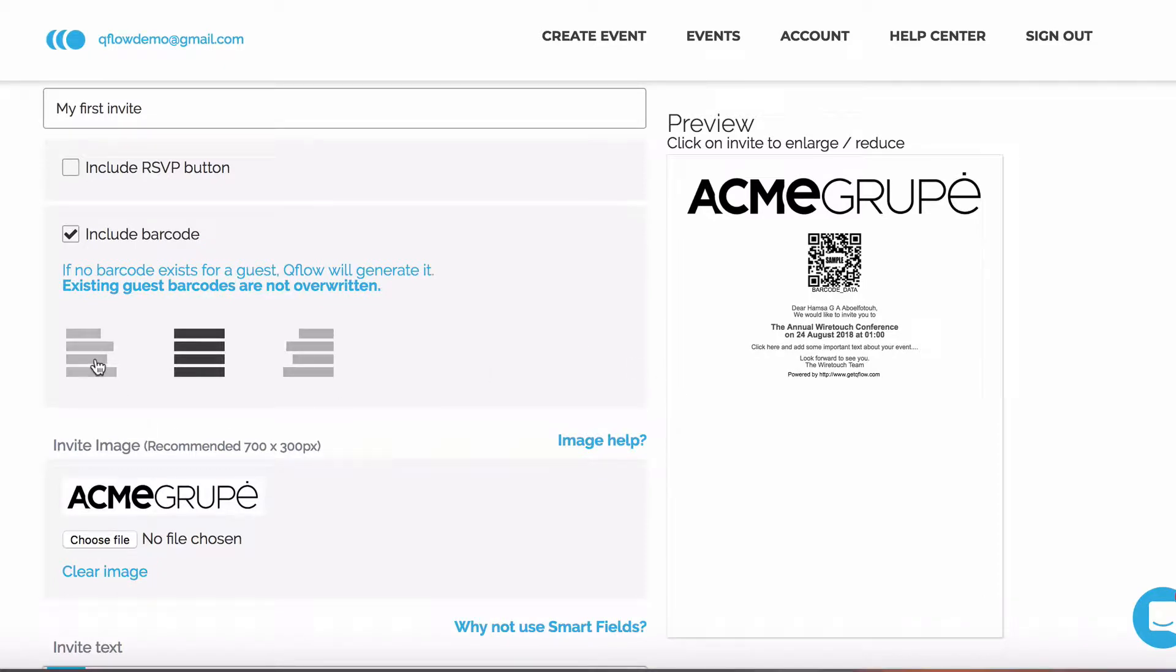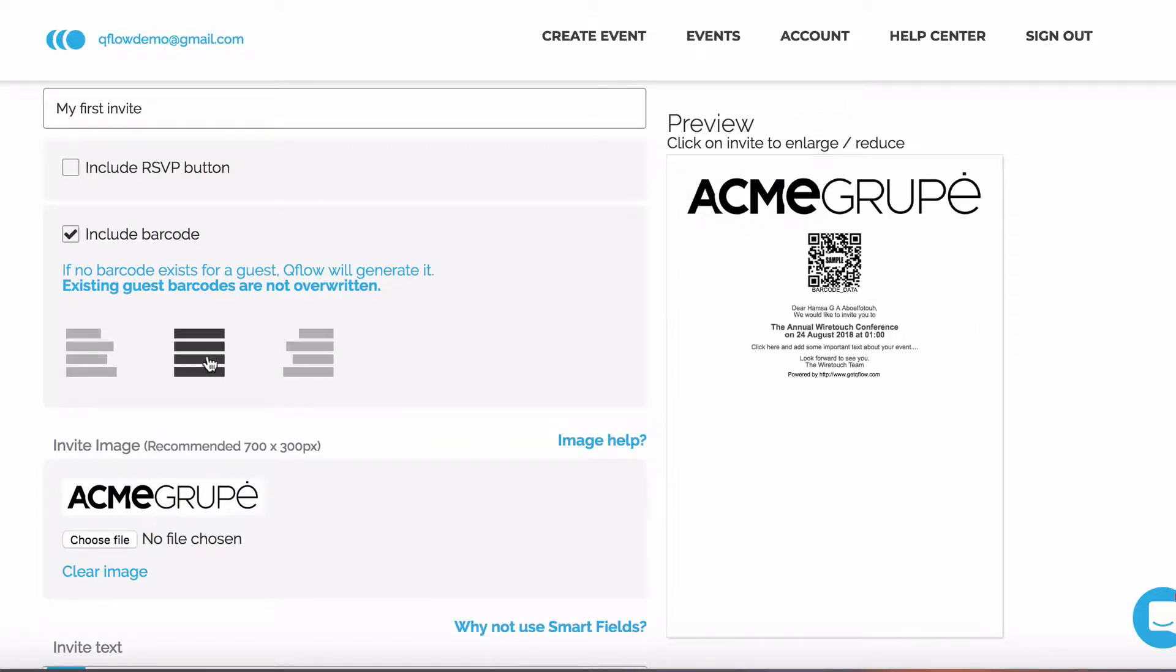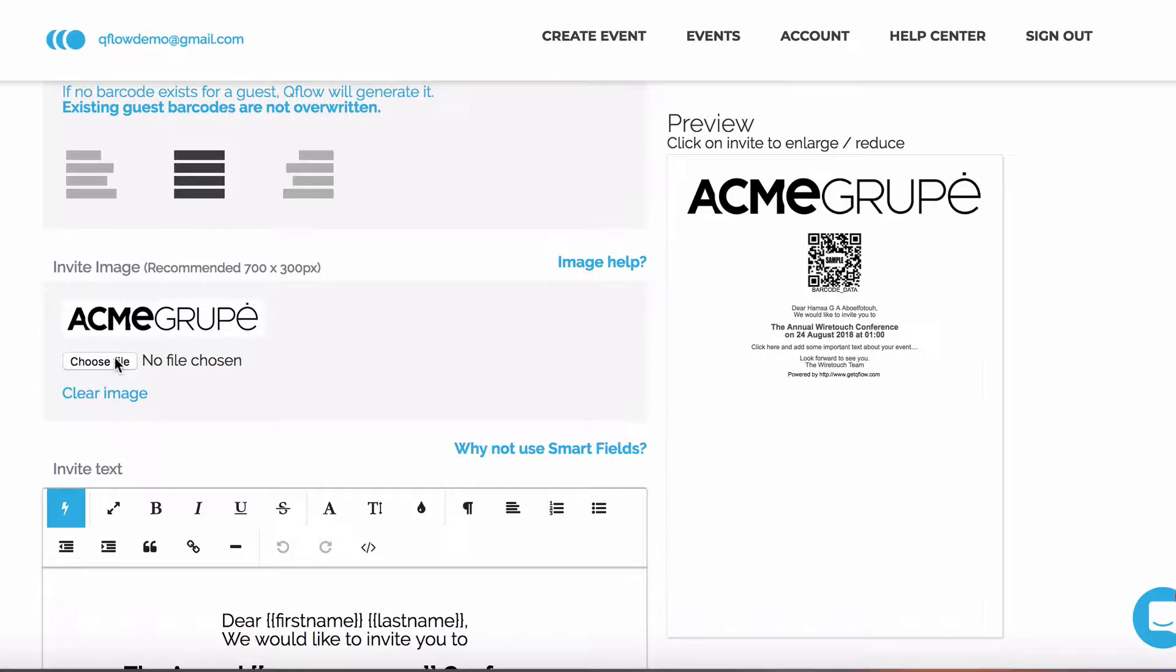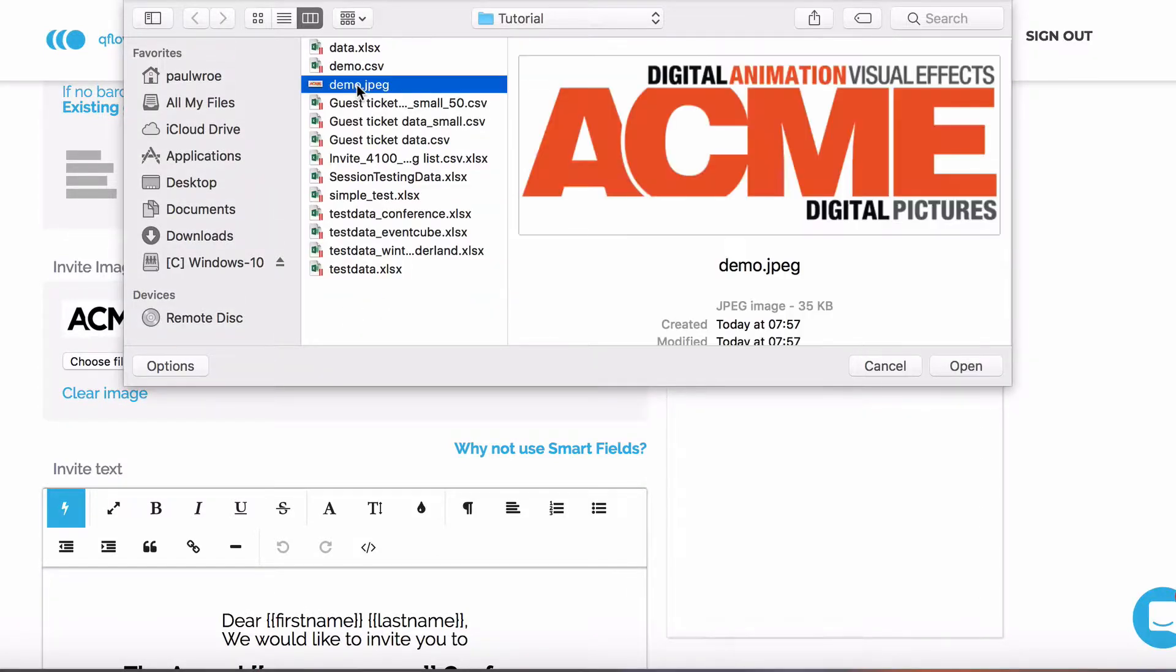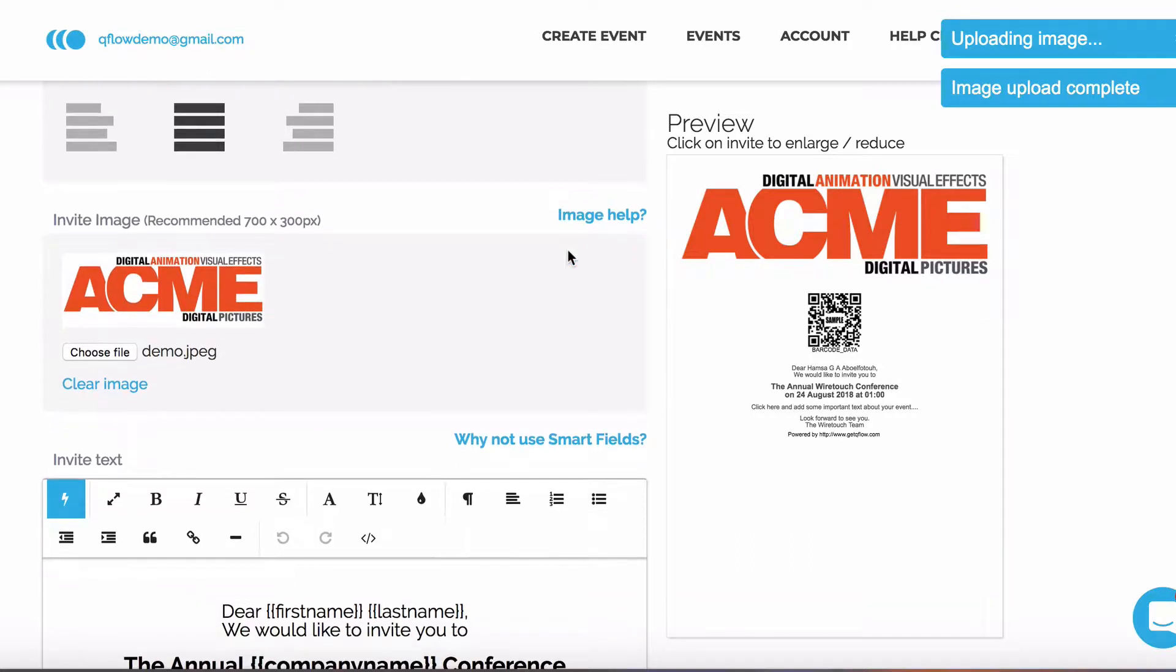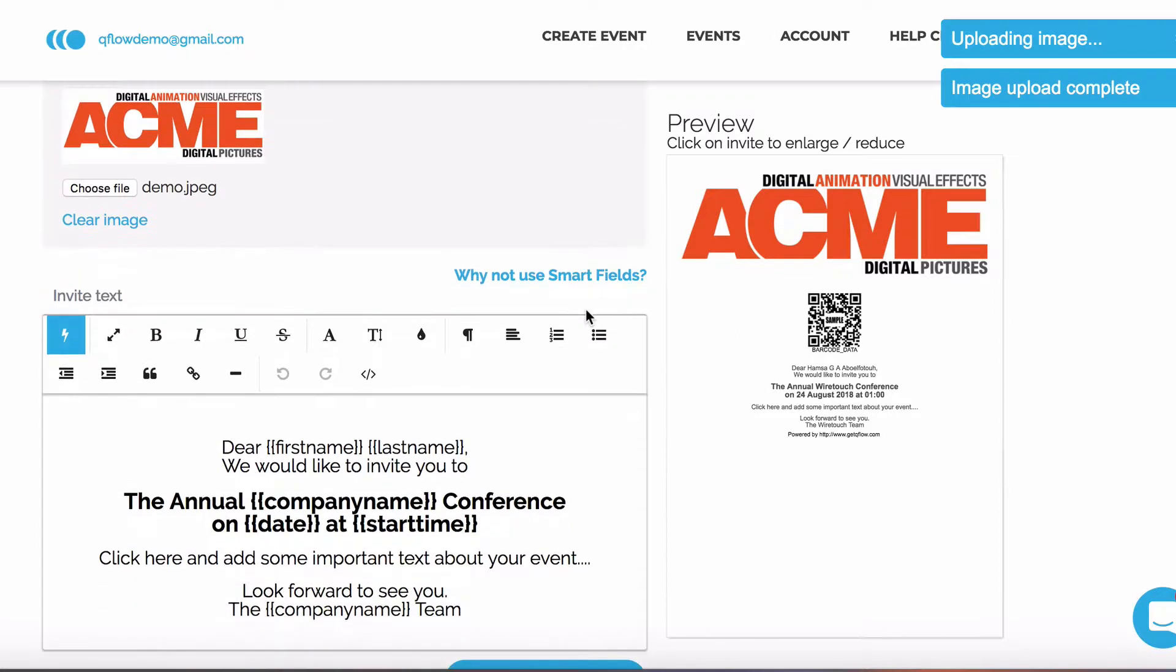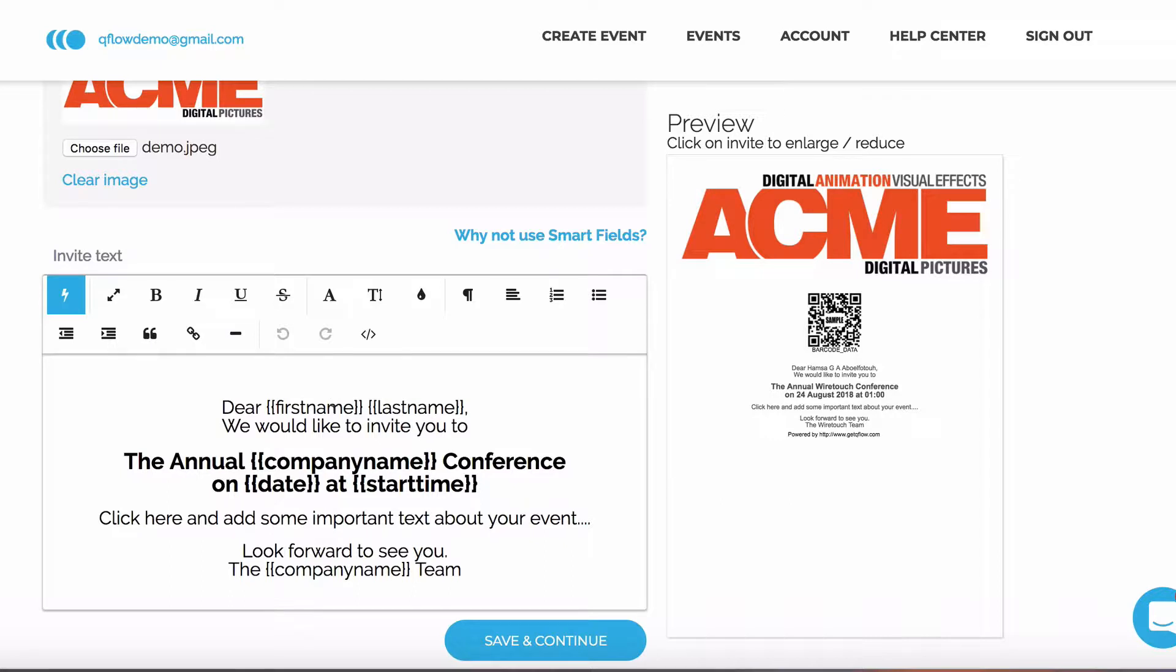You can, however, left and right align it. Let's add an image. Now comes the important information we want our guests to be aware of. In this editor, you can change the font, size, color and alignment. We've tried to make it as simple as possible.